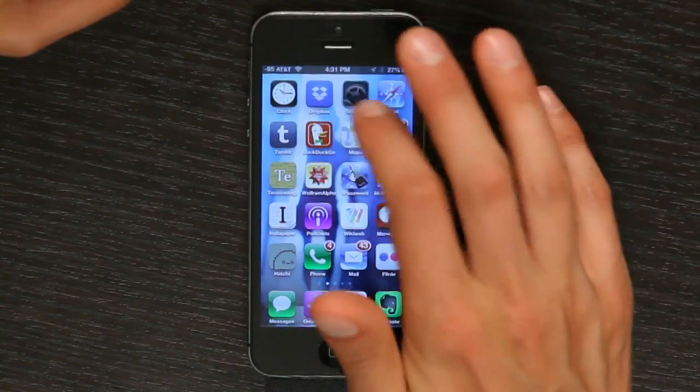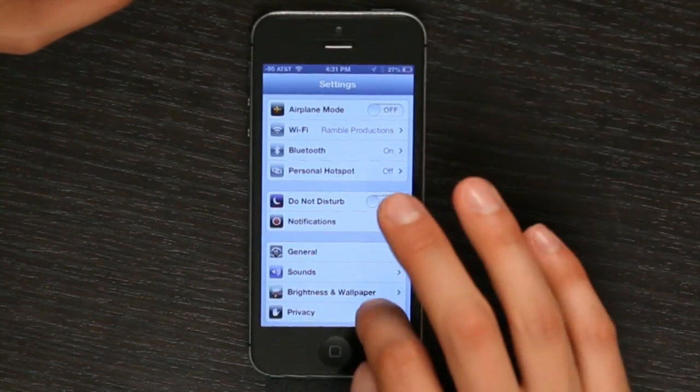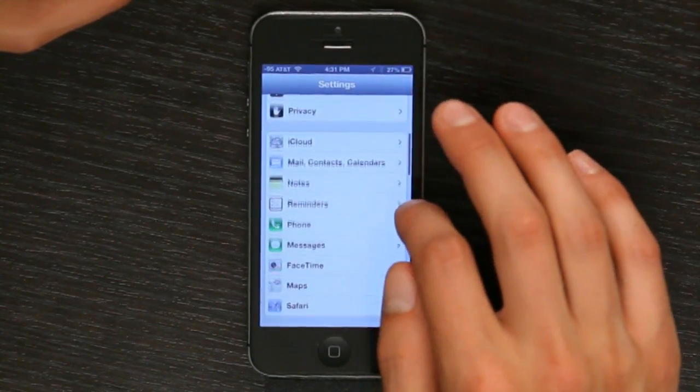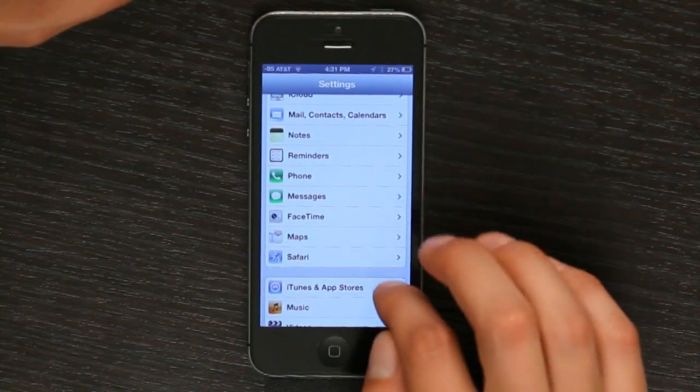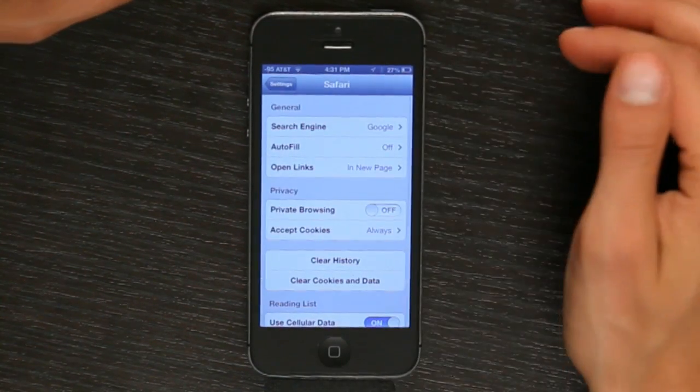Hi, I'm Skylar. If you'd like to change some of your preferences in Safari, let's go to settings on your iPhone and see what you can affect. We'll go to settings, scroll down, tap Safari.